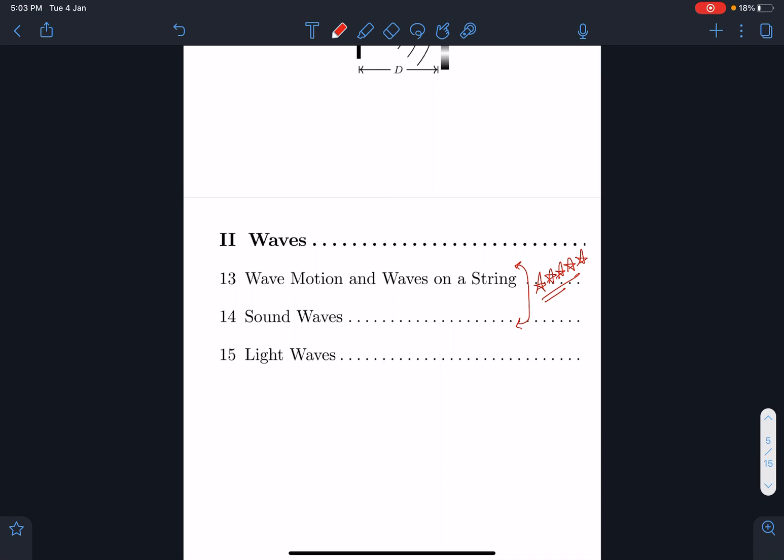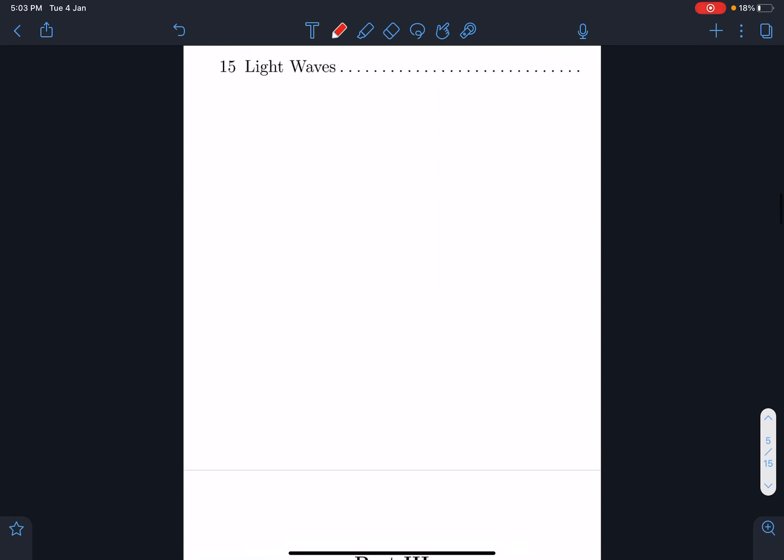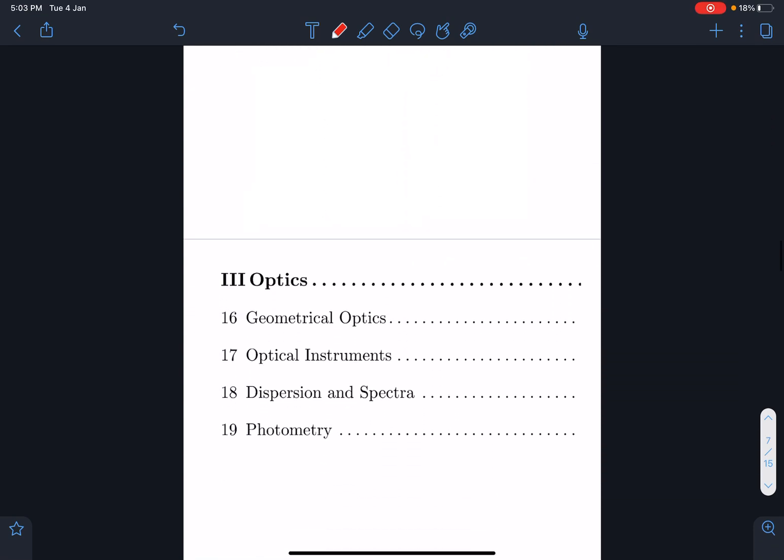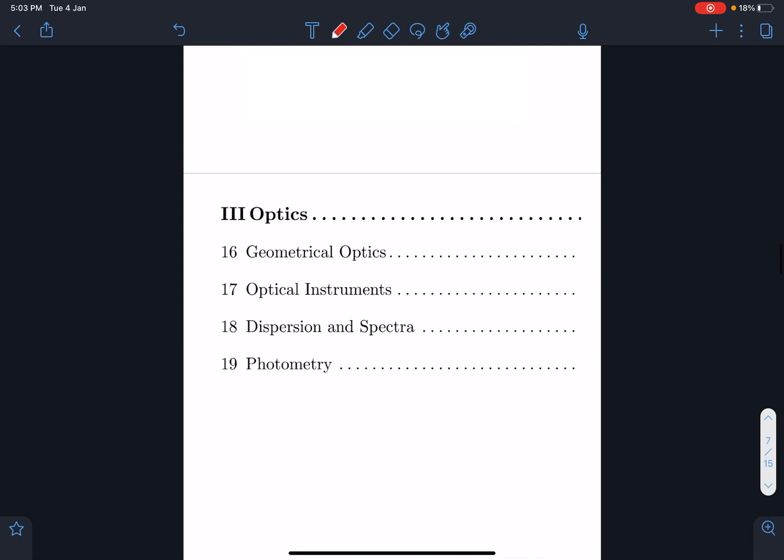The important parts in waves are: waves on string, longitudinal waves and their energies, interference, standing waves — these are key areas. Beats independently don't get asked, but beats questions will very easily be mixed with other topics. After this, we have optics.